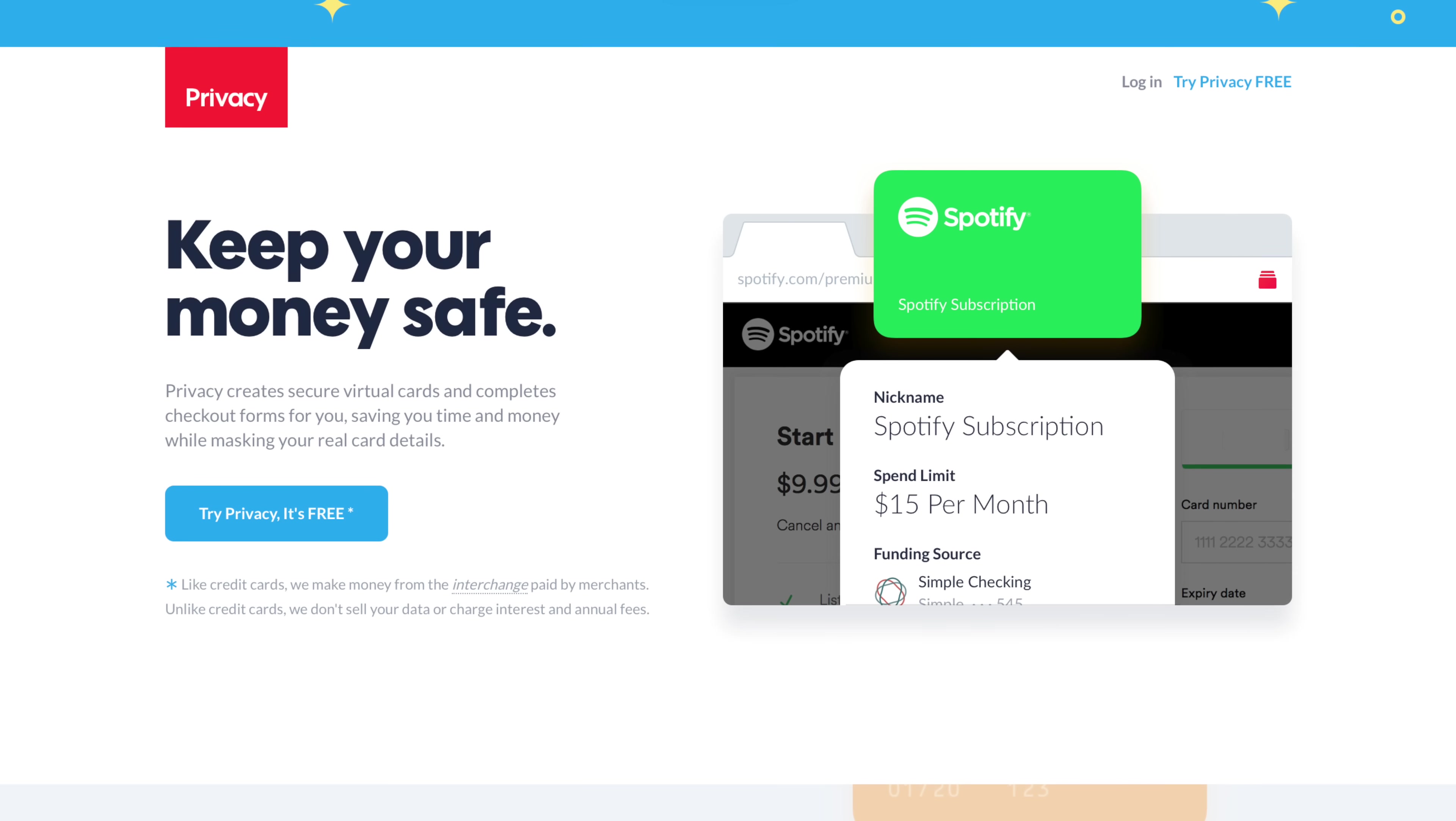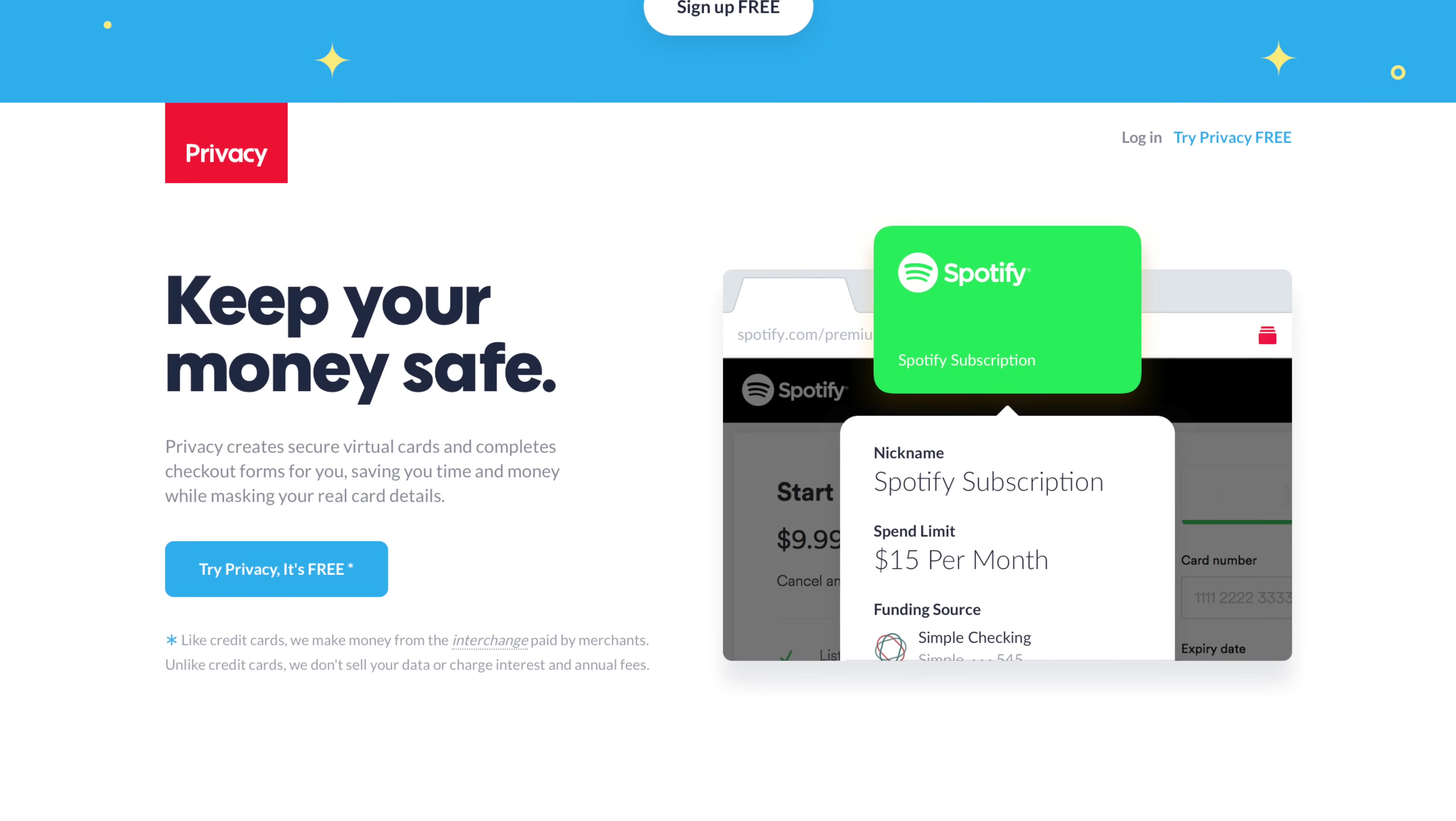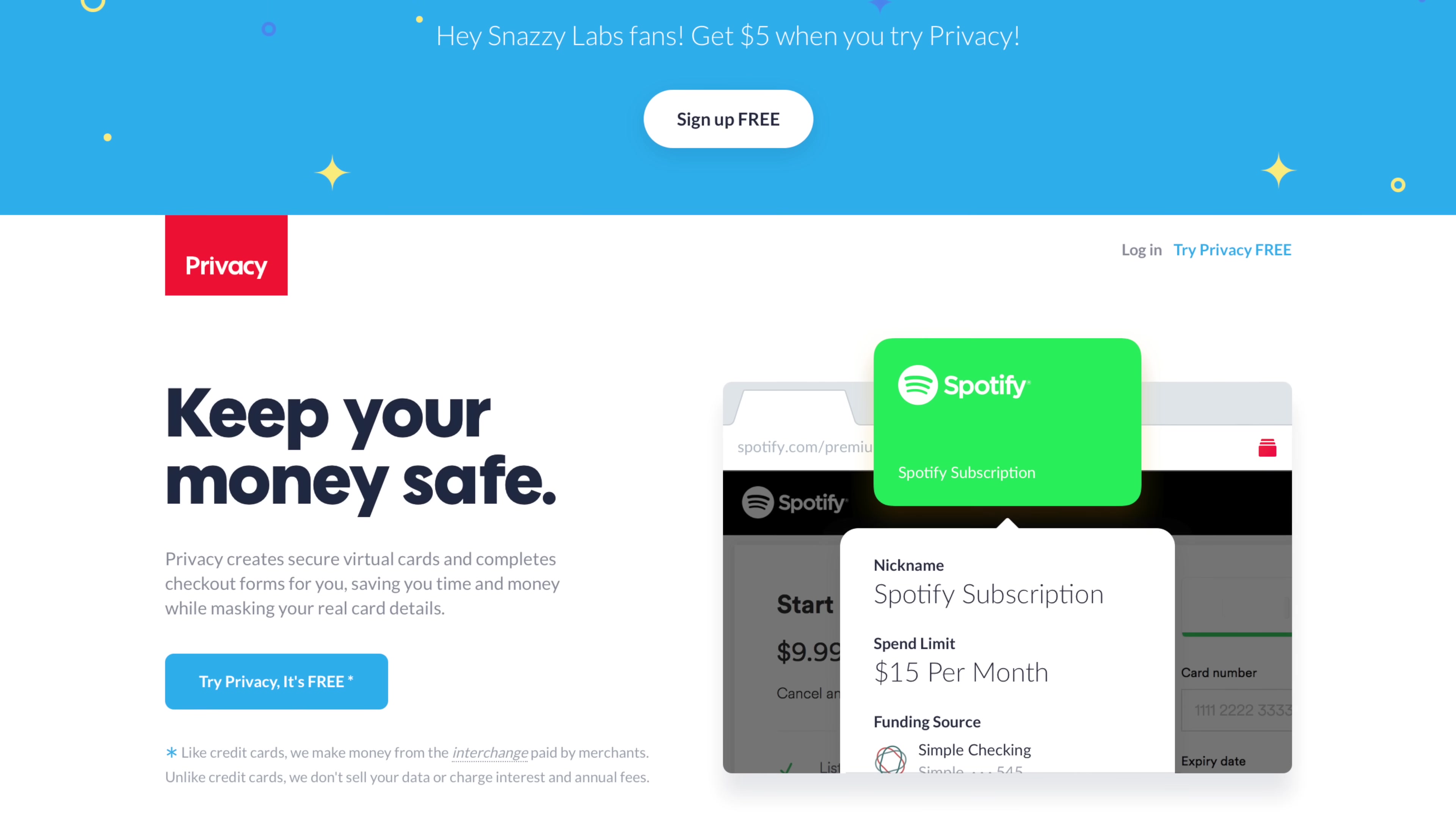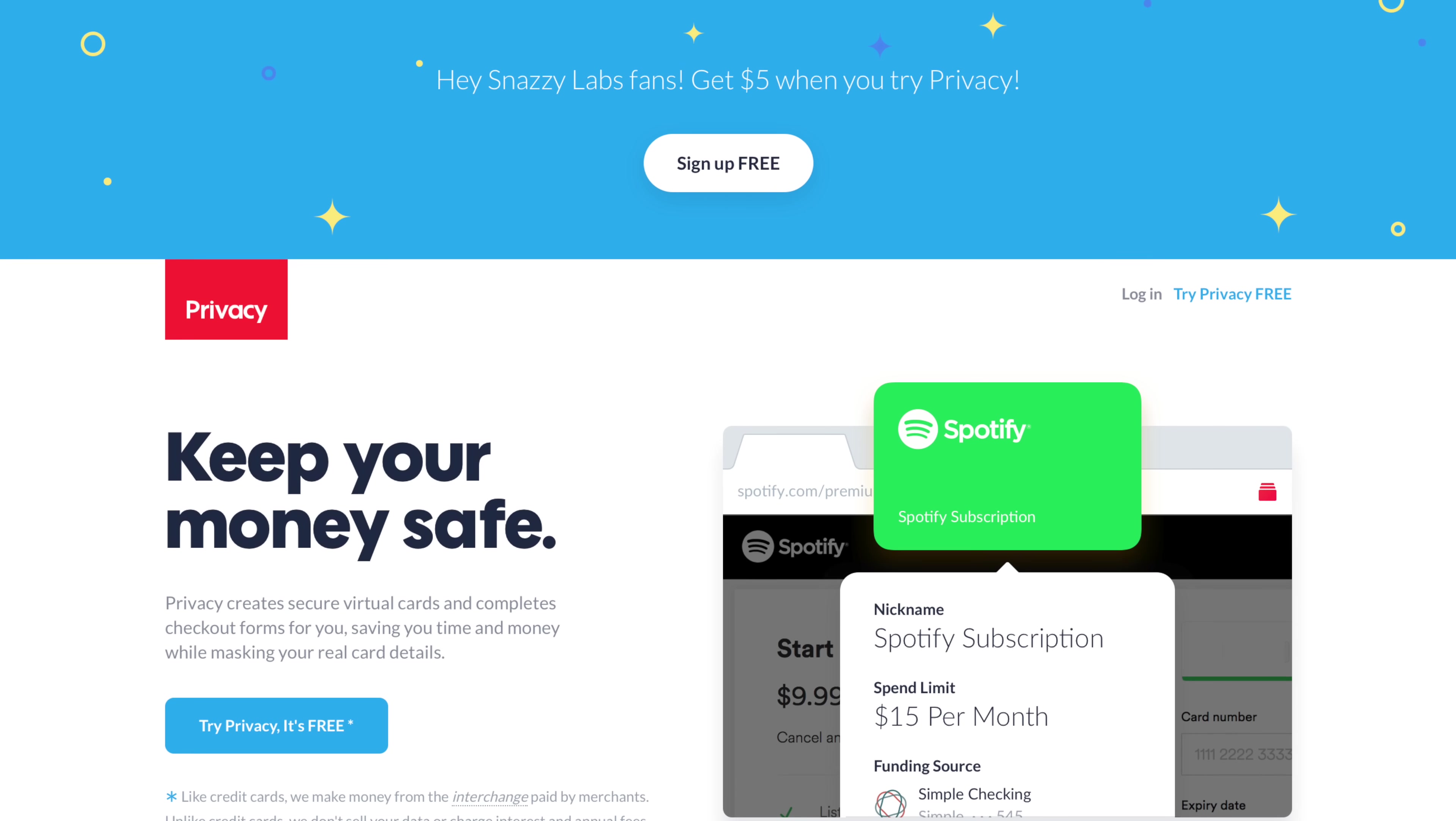But before we get started, this video is sponsored by Privacy.com. Create virtual bank cards and set restrictions on your own terms. Sign up today with the link below.